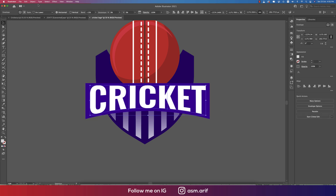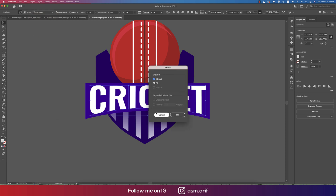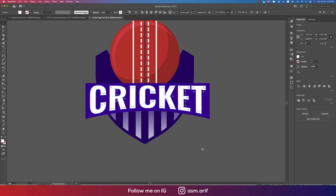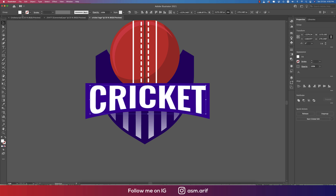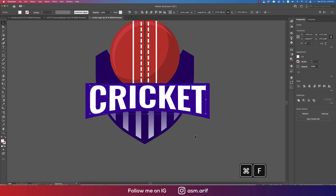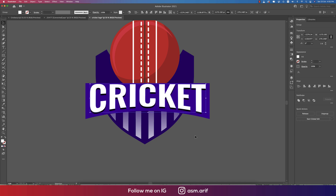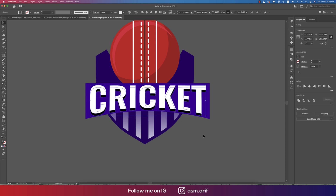Go to Object and Expand, then hit OK. Press Ctrl or Command C to copy, then make it black. Press Ctrl or Command F to paste in front and move it slightly upward. This creates a long drop shadow effect.